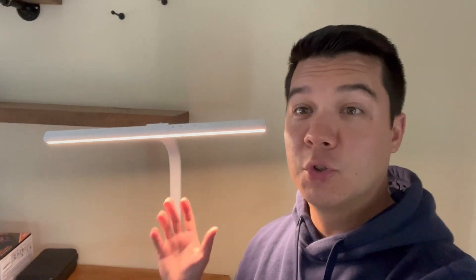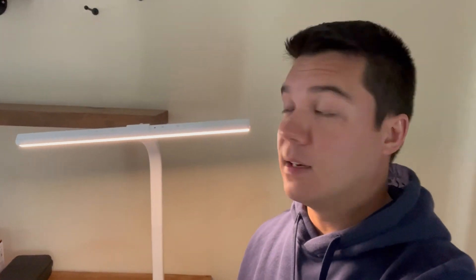All right, guys, so super high quality light here, really large, really bright. And you can use this in an office, home office, at work, wherever the case may be really comes in handy. And I really do enjoy this product. So I hope you enjoyed this review.